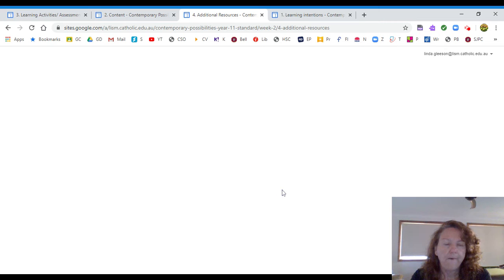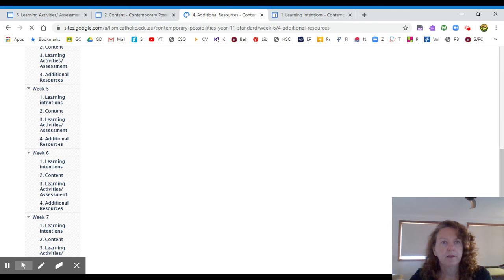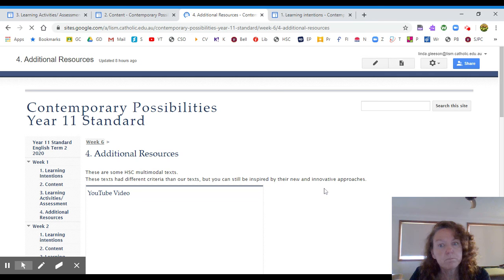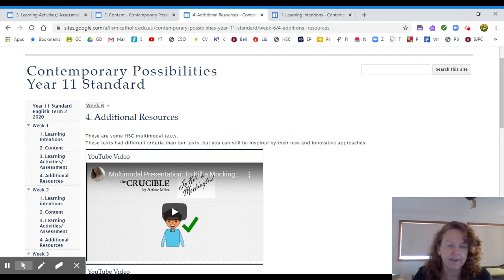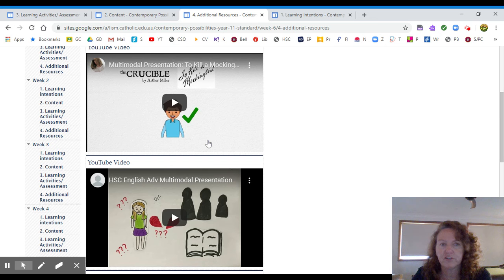On here, this is additional resources. What I have added in is I have added in some HSC texts that I have found on the internet. Now these HSC texts are multimodal, but their actual task was to analyze the text. So essentially what they've done is an essay as a multimodal form. So don't attack this task like they have attacked this task. But have a look through and you can be inspired by the choices they made and the different visuals that they chose to do.